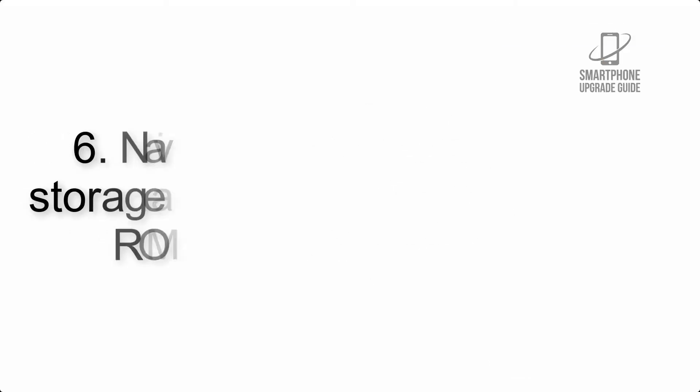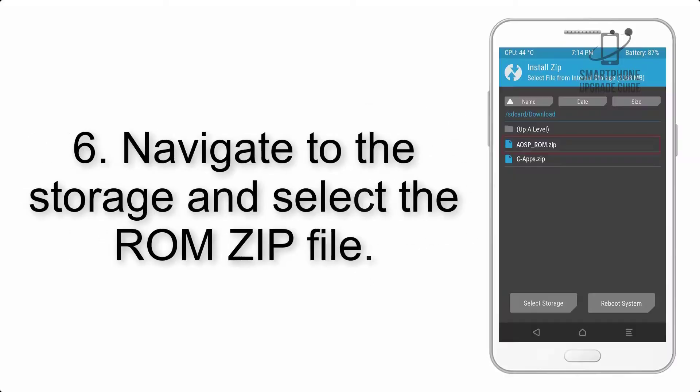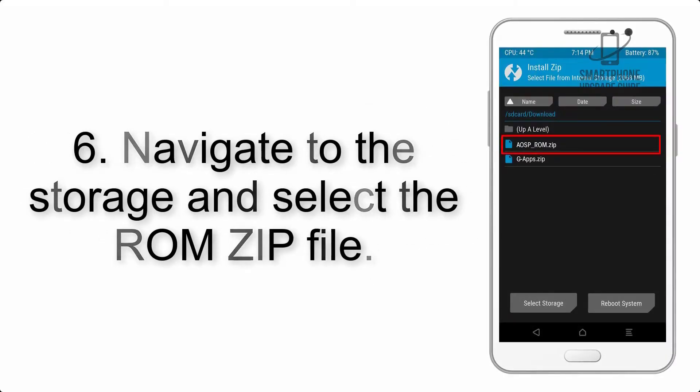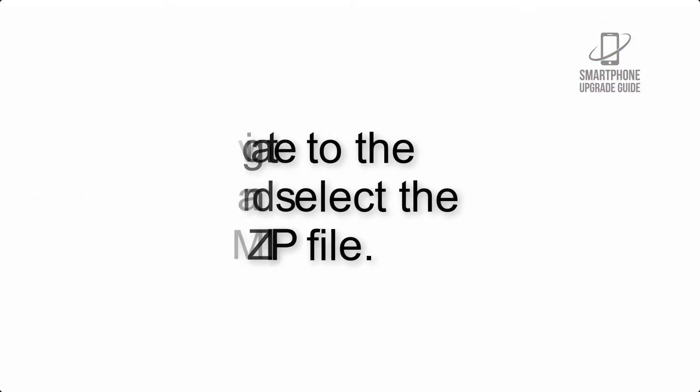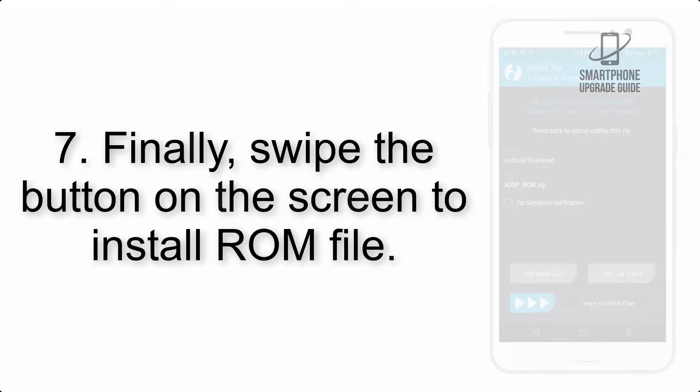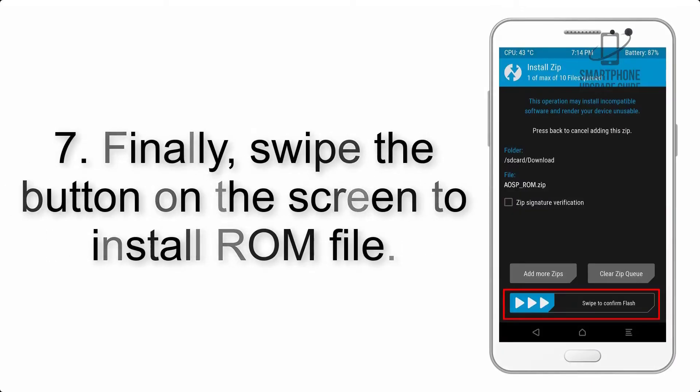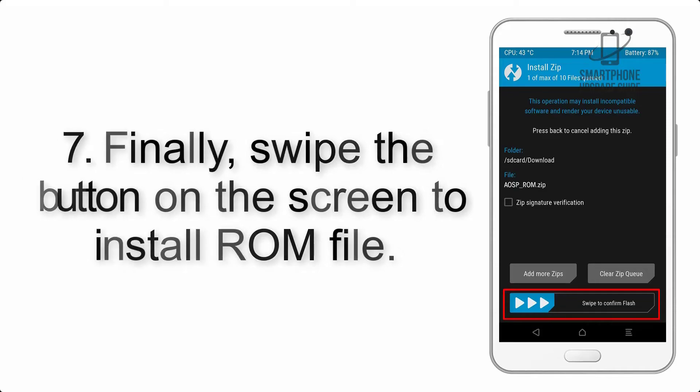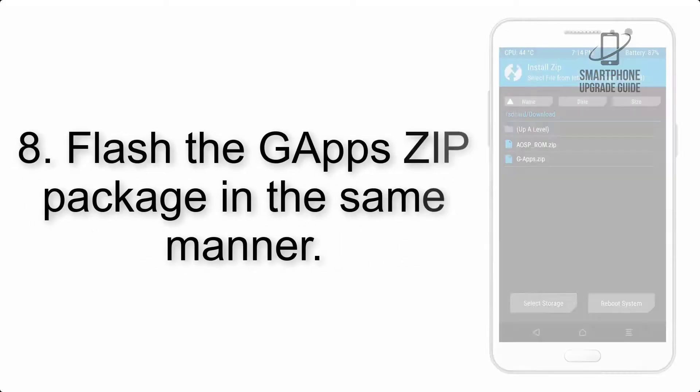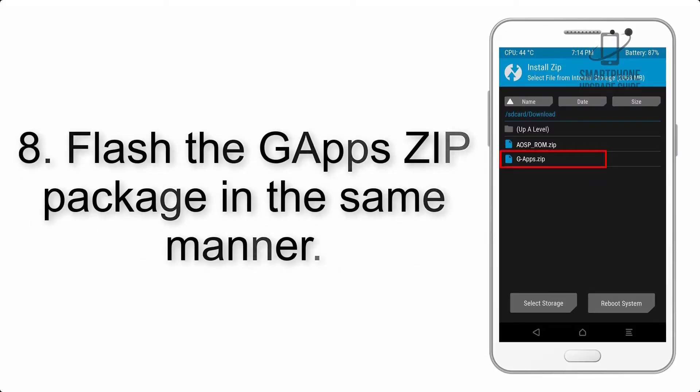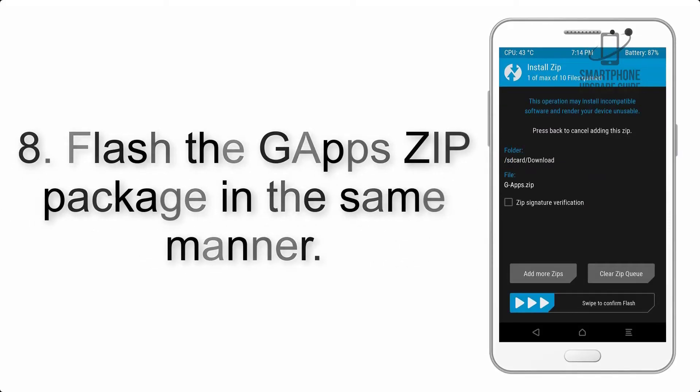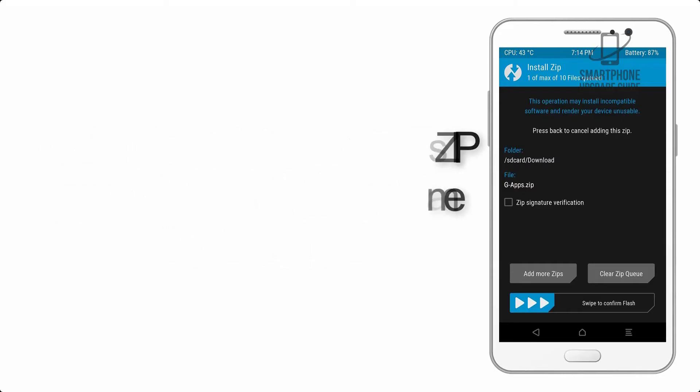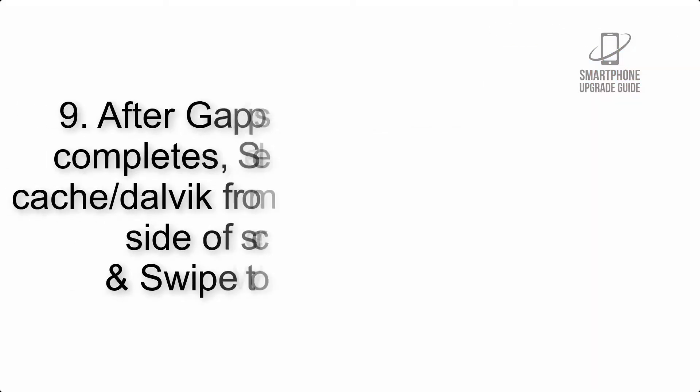Step 6: Navigate to the storage and select the ROM zip file. Step 7: Finally, swipe the button on the screen to install the ROM file. Step 8: Flash the GApps zip package in the same manner.